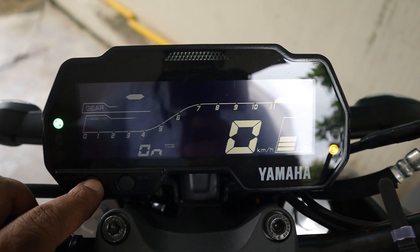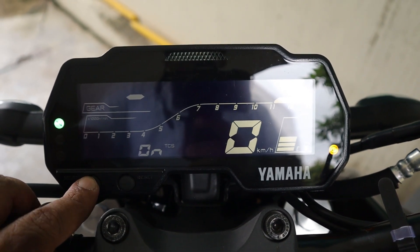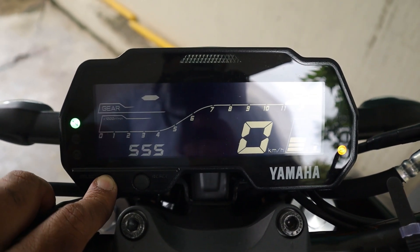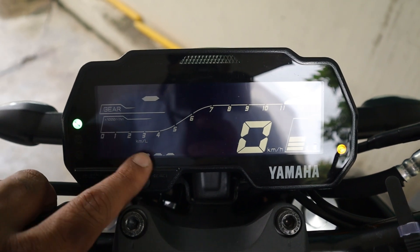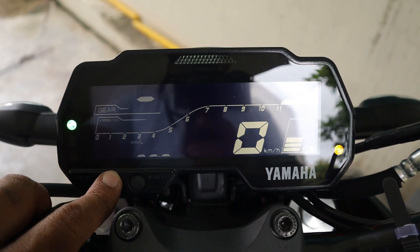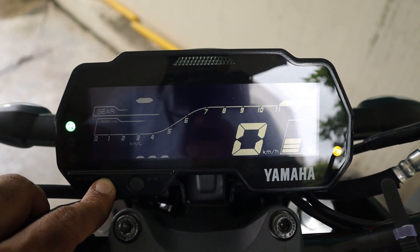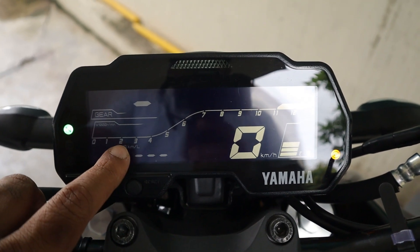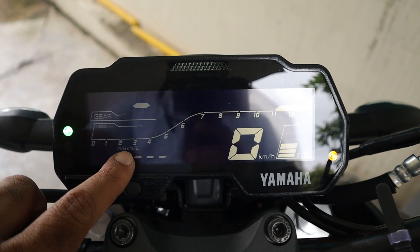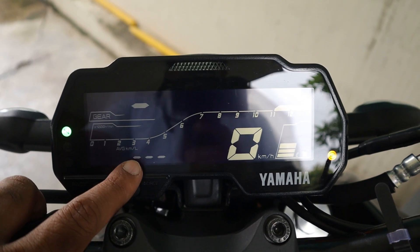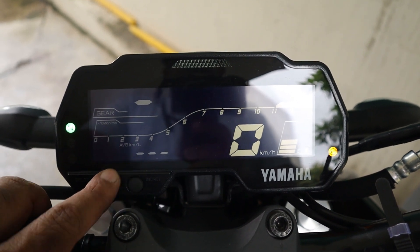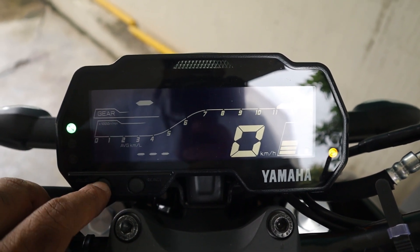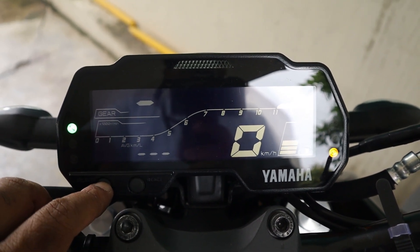My concern is that the average km per liter reading is not updating. I don't know why. If somebody knows why the average km per liter is not running, please tell me in the comment section.